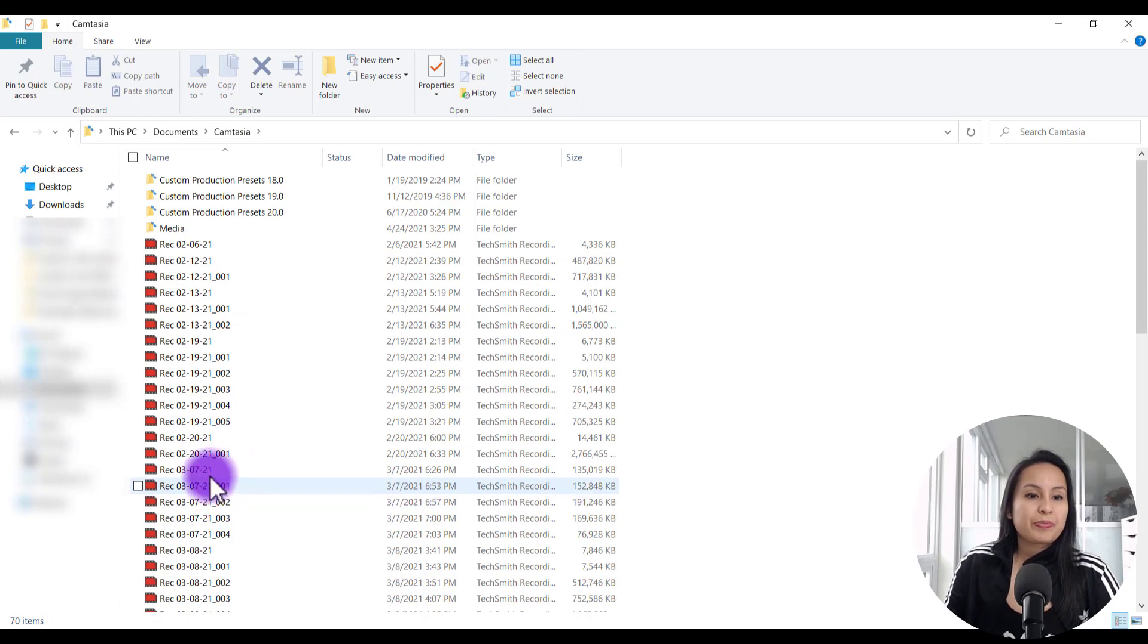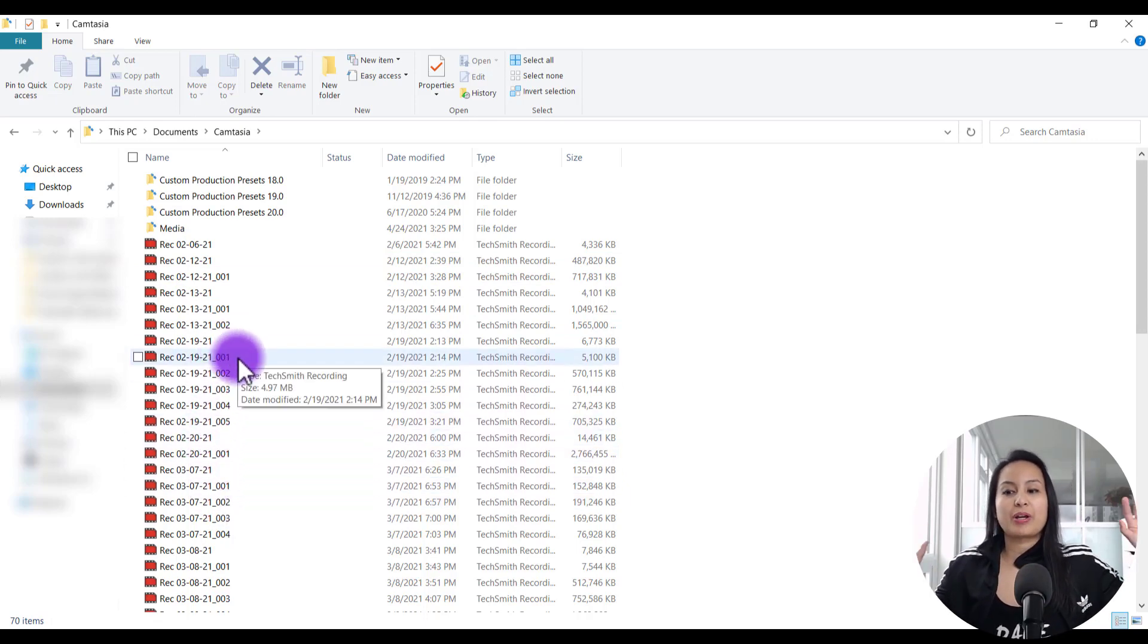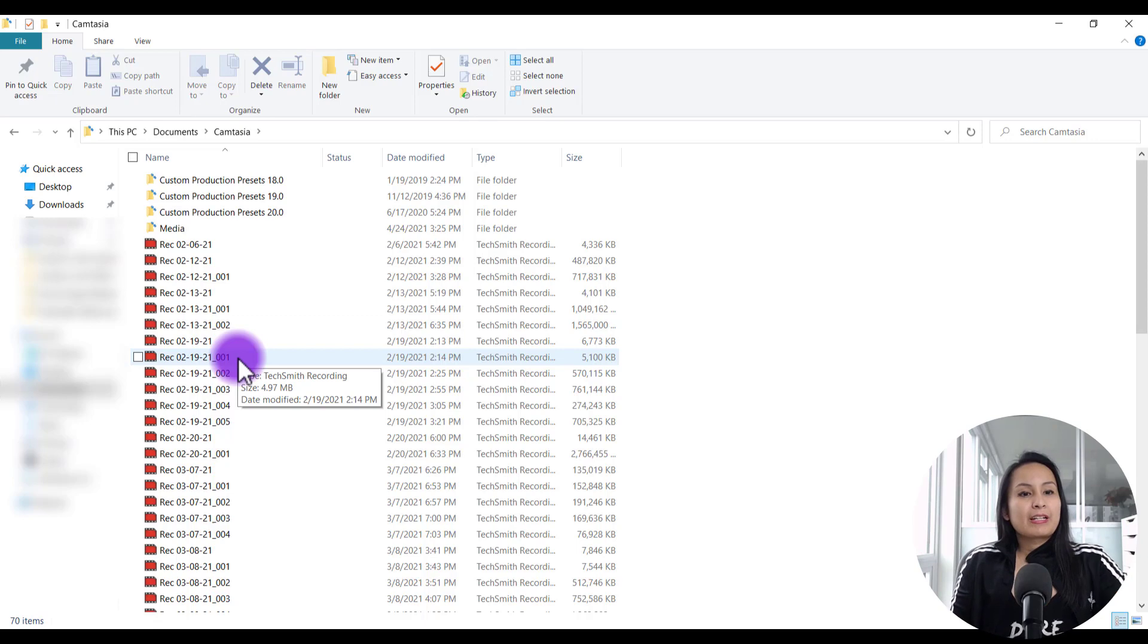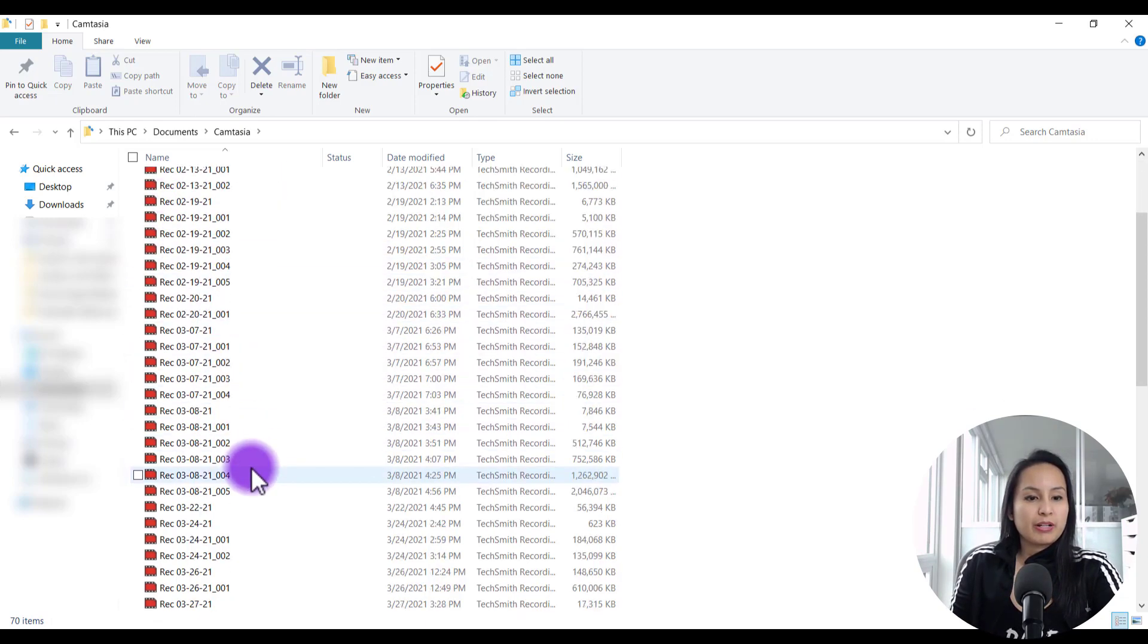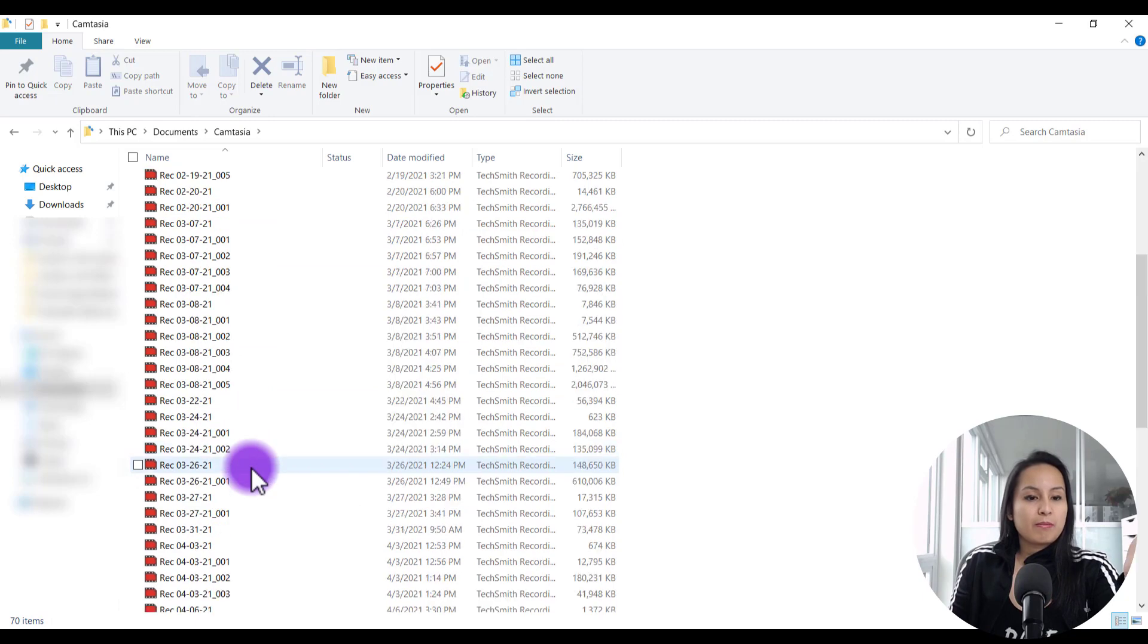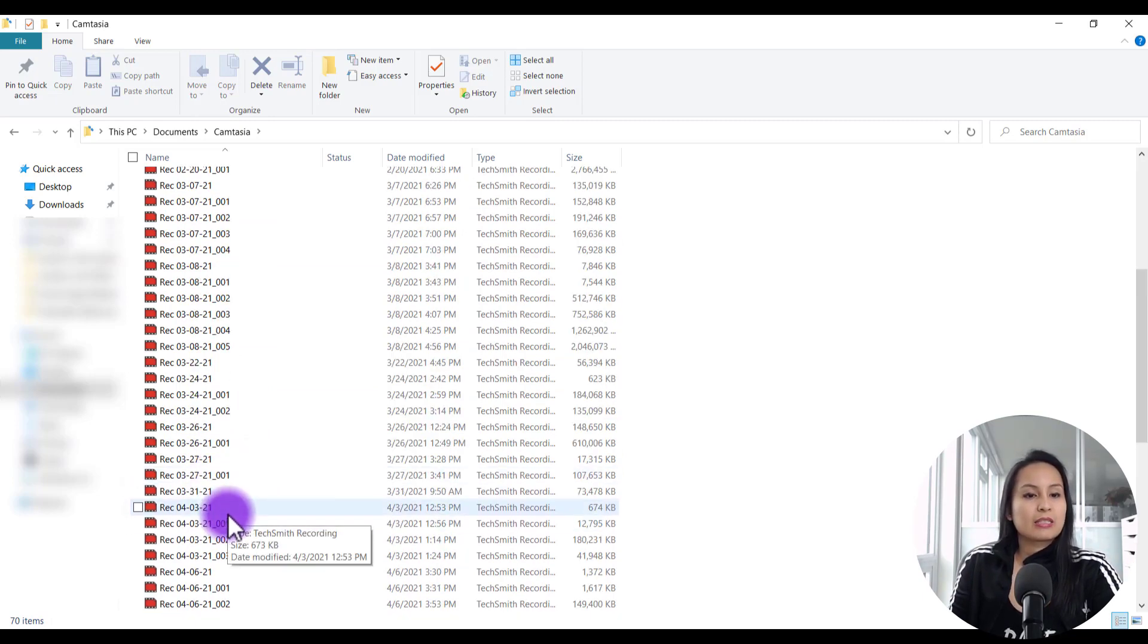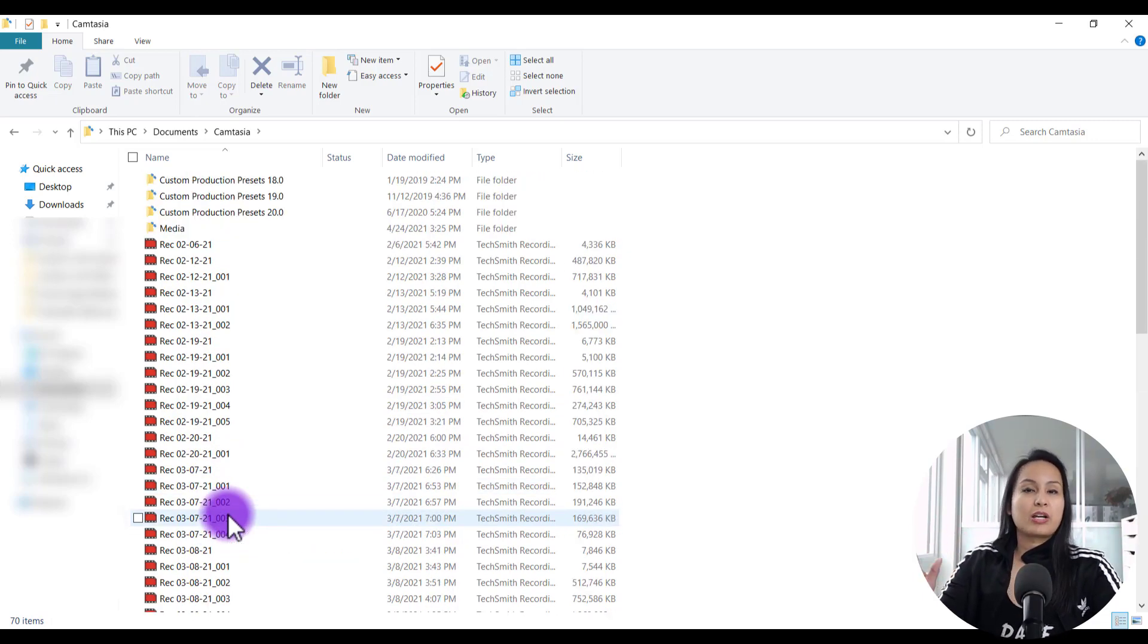So what I usually do is I take a look at what day is it. So right now as I'm filming this, it is April 24th, 2021. So I can go ahead and delete this stuff from February and from March. I'll still keep the beginning of April just in case. But for the most part, I can delete those because those videos have already gone out.